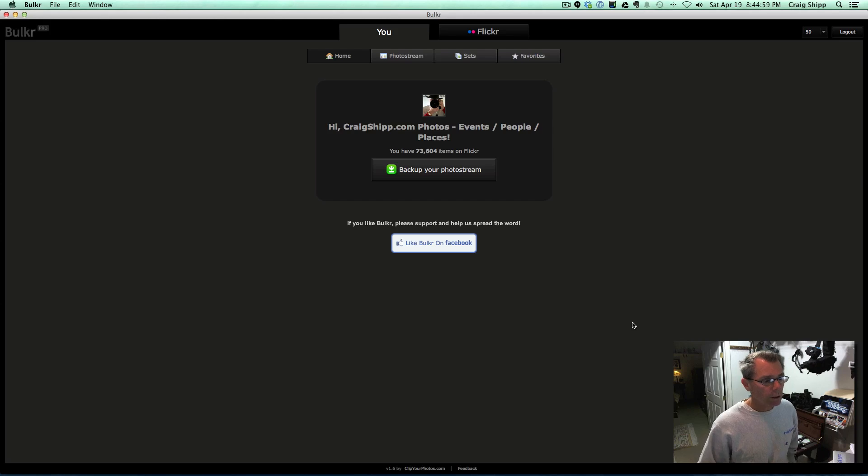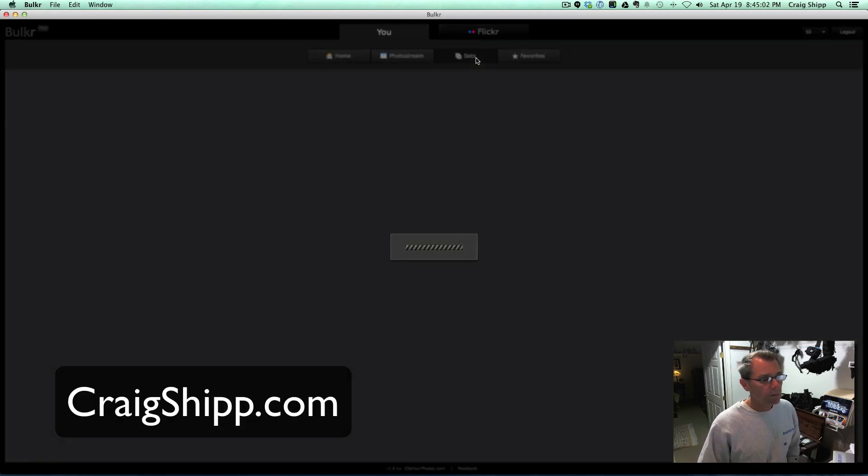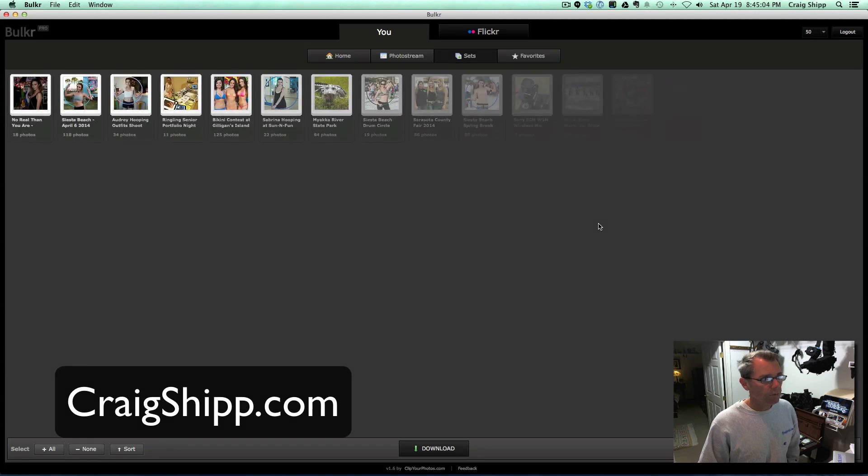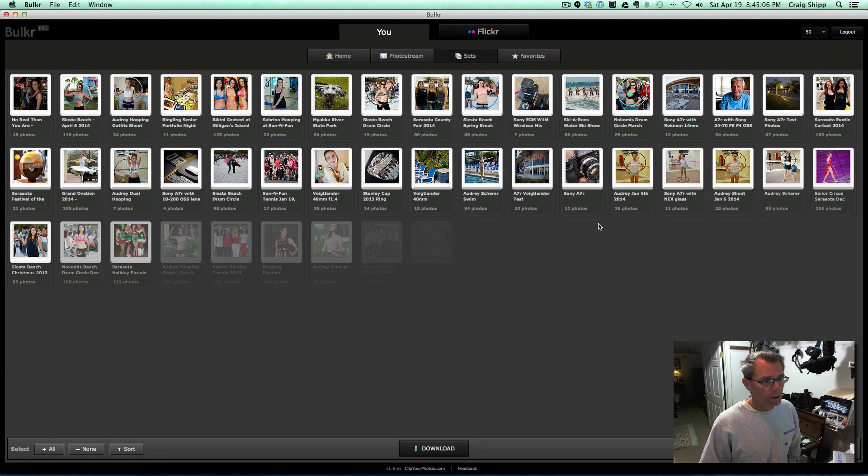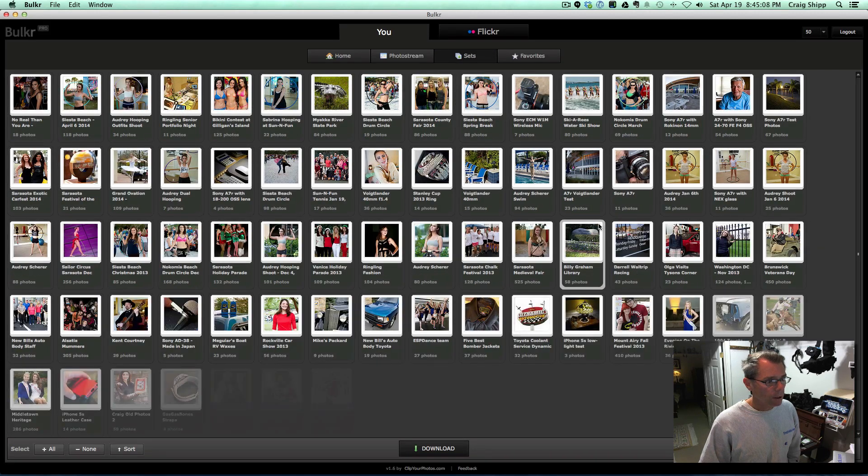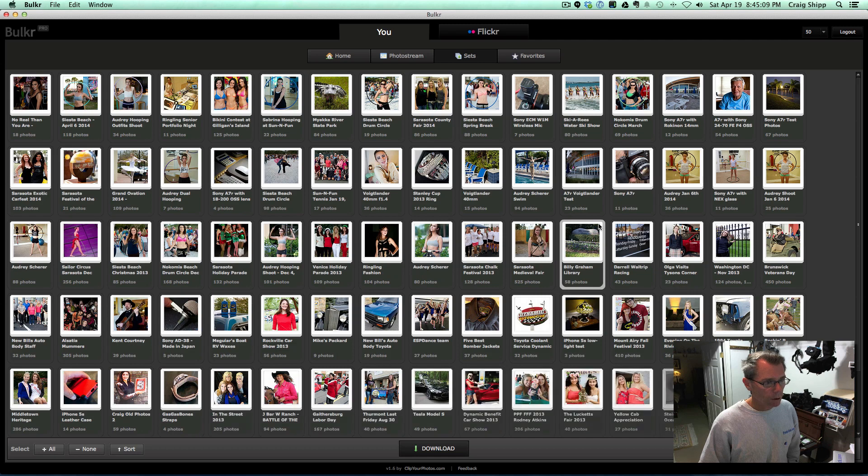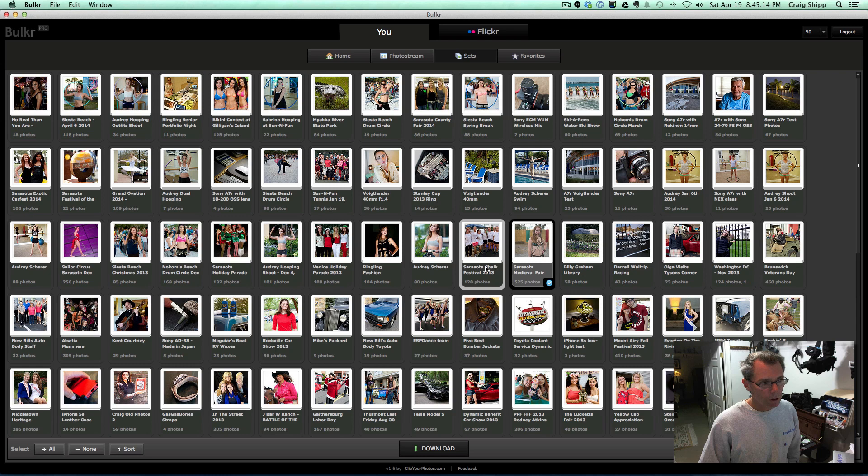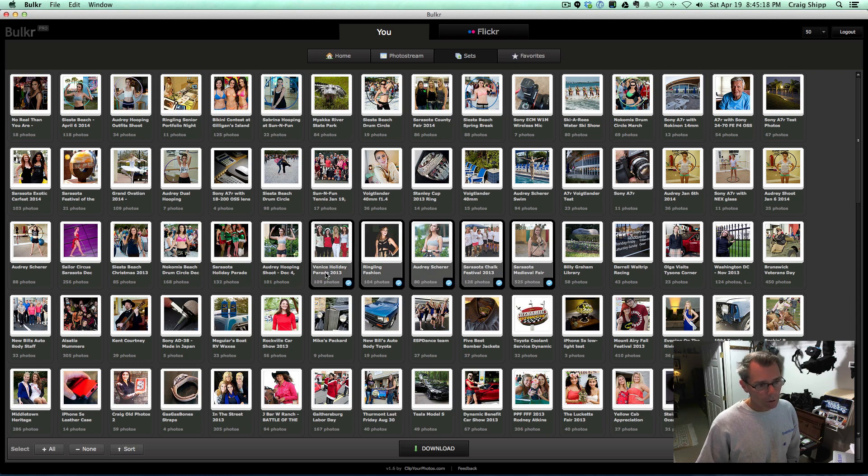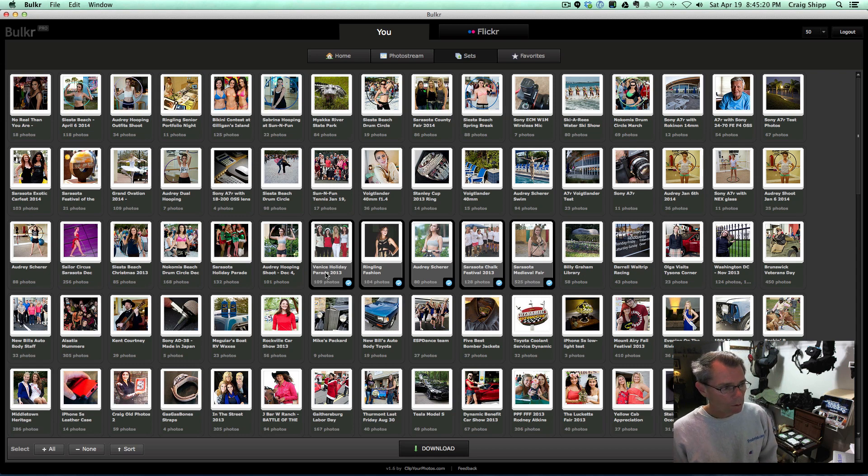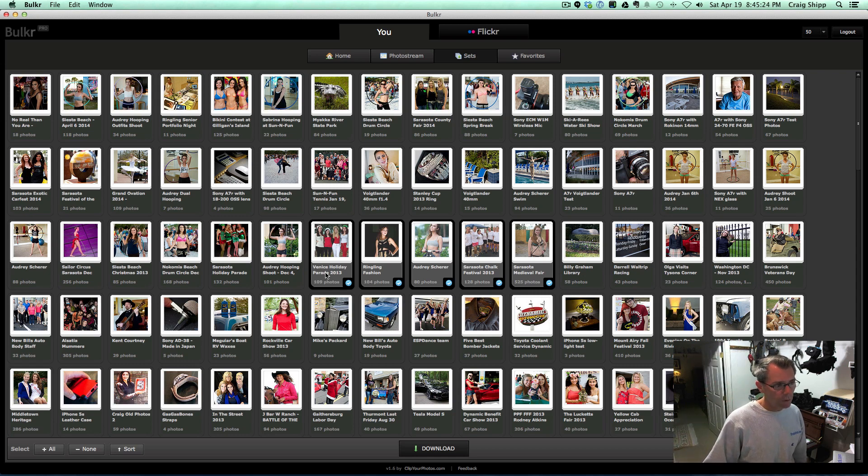You can see here I've launched it, and if I click on Sets, I've already connected it to my Flickr account. It's very easy to do when you first install it, and it's going to load all of my sets in here. I can select multiple sets and download them into a folder on my computer, and it puts them in folders inside the folder, organized by set.